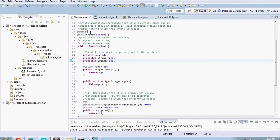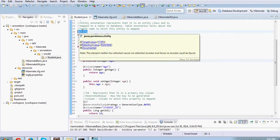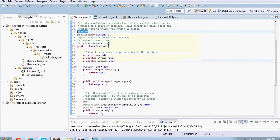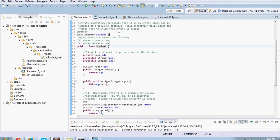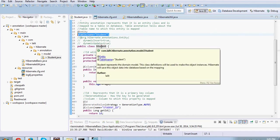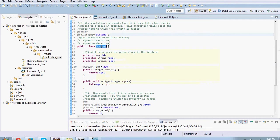We first say that it's an entity. This annotation basically tells Hibernate that this is a Hibernate managed class and it will be mapped to a table called student. If you don't give @Table then it automatically maps it to a table with name student, but it's always a good idea to give it explicitly.